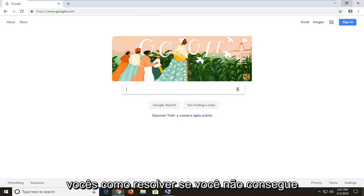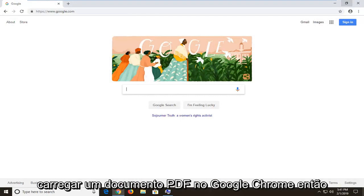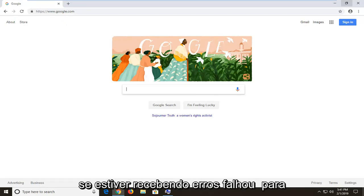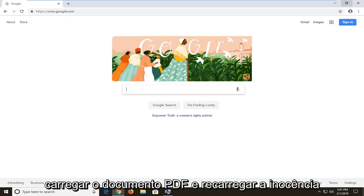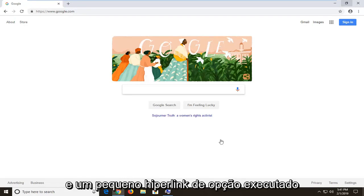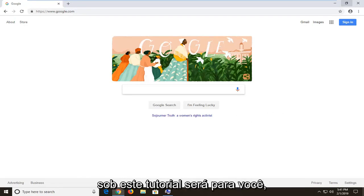In today's tutorial I'm going to show you guys how to resolve if you're unable to load a PDF document in Google Chrome. So if you're receiving an error that says failed to load PDF document and then it says reload in a little option hyperlink right underneath, this tutorial will be for you.